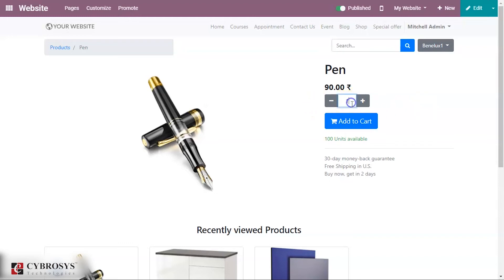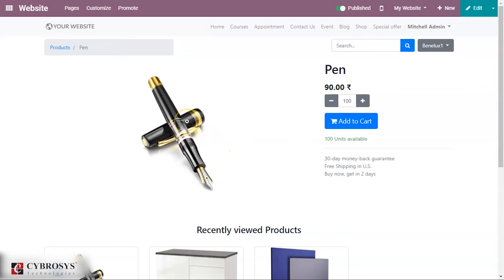With this option, if you try to choose 120 pens, you can see that it automatically limits the quantity to 100 units, because the on-hand quantity is 100 and only 100 units are available. This is how the second option — 'Show Inventory on Website and Prevent Sale if Not Enough Stock' — works.